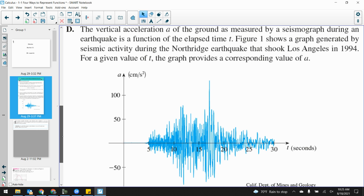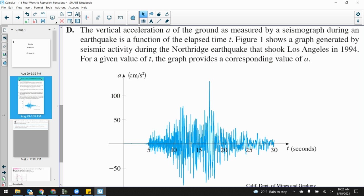Then we have a diagram of a seismograph — for earthquakes — it shows vertical acceleration. Vertical acceleration A of the ground as measured by a seismograph during an earthquake is a function of elapsed time. The vertical acceleration A is the dependent variable, time is the independent variable — time being along the x-axis, vertical acceleration along the y-axis. This figure shows the graph generated by seismic activity during the 1994 LA earthquake. For a given value of T, the graph provides the corresponding value of A — I could say at 10 seconds, 15 seconds, or 25 seconds, where was it? I could find the value of the function given the value of time.